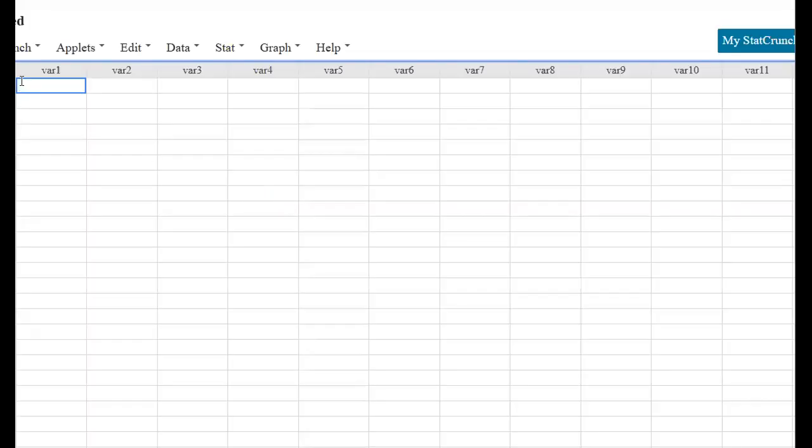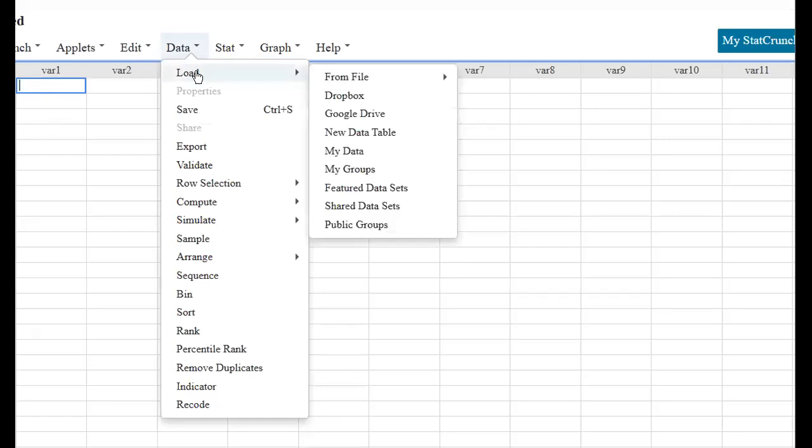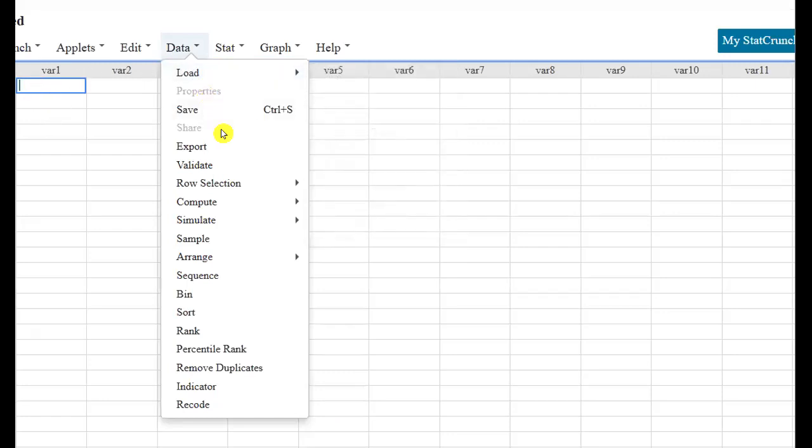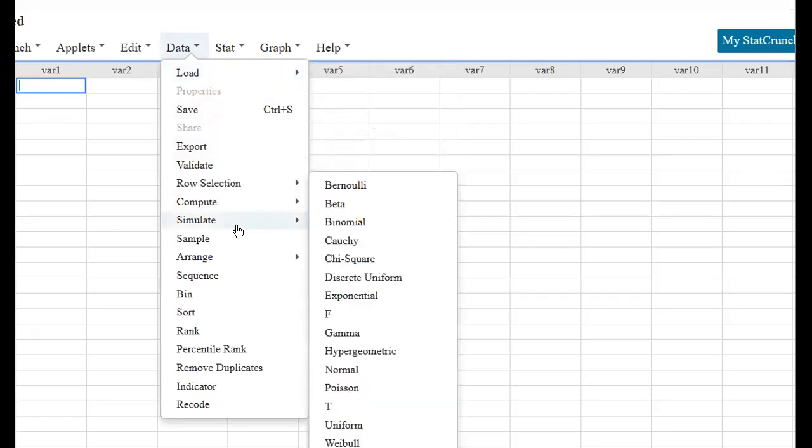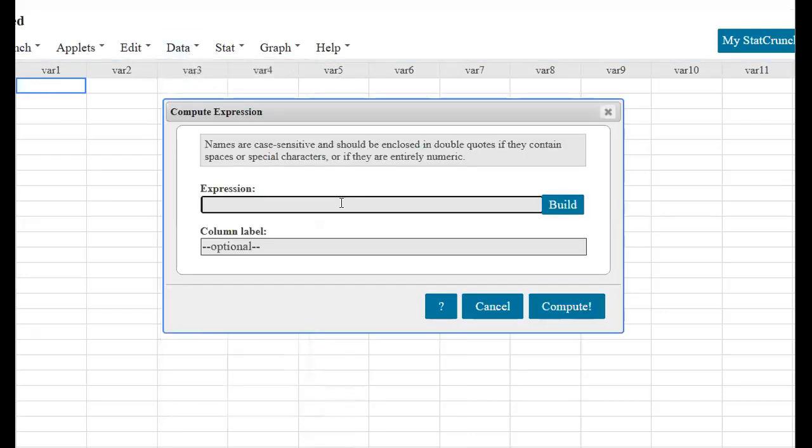So, StatCrunch. I'll go to, I'm not going to write in R and N this time because you really don't need to. Let's see if I can remember. So you can go to, where'd we go, Compute, Expression,